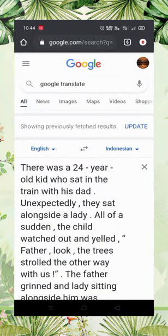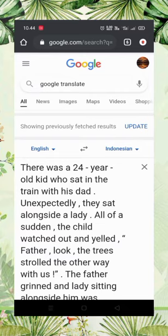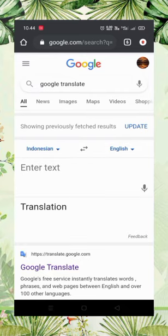Step number six, if you want to translate by voice, click the microphone icon and say the sentence you want to translate. I want to translate from Indonesian to English, so I change the language and click the microphone.